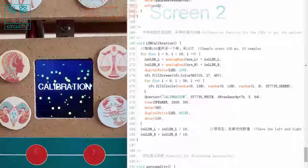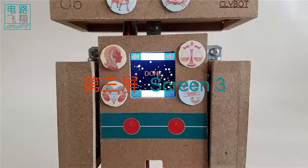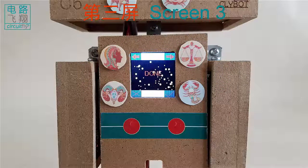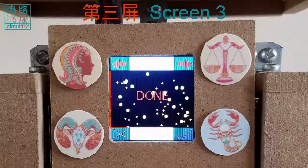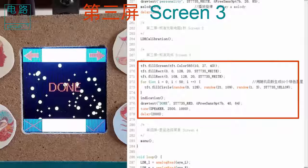The speaker is beeping. After calibration, a short screen shows 50 randomly located yellow stars and the word done, which lasts only two seconds before going into screen 4.